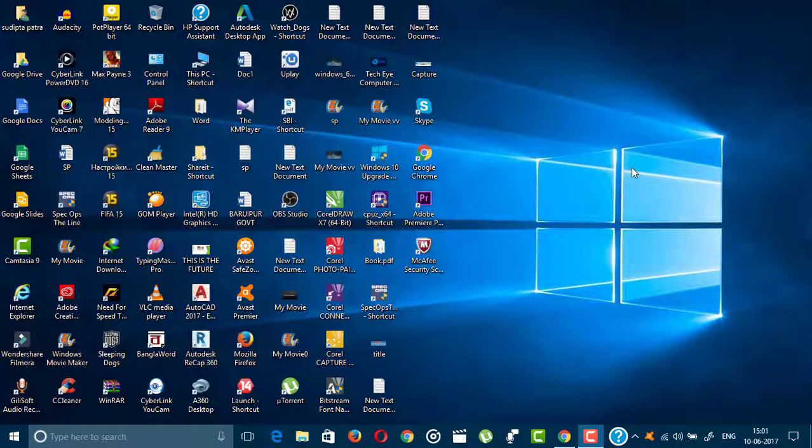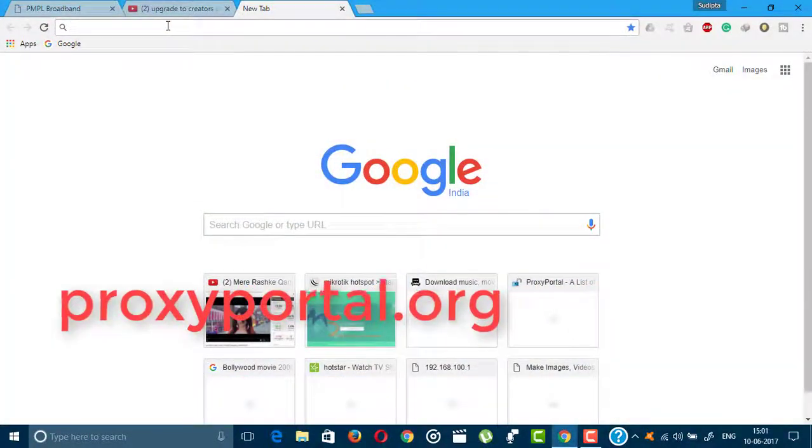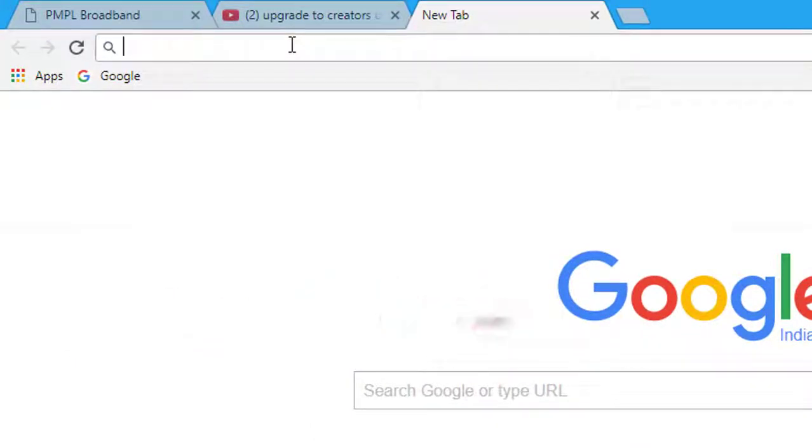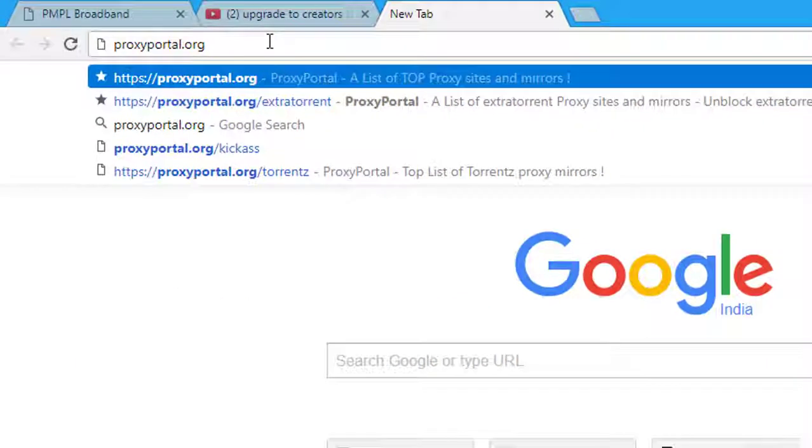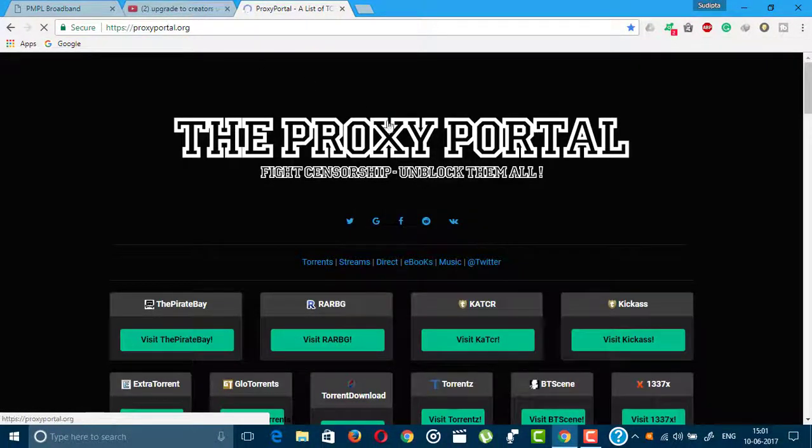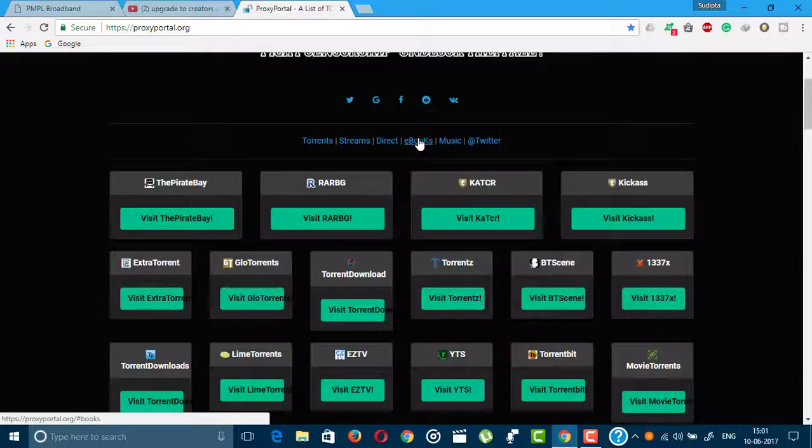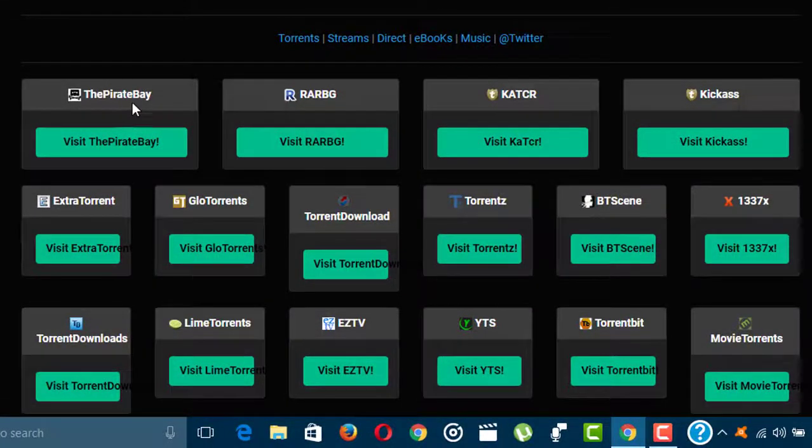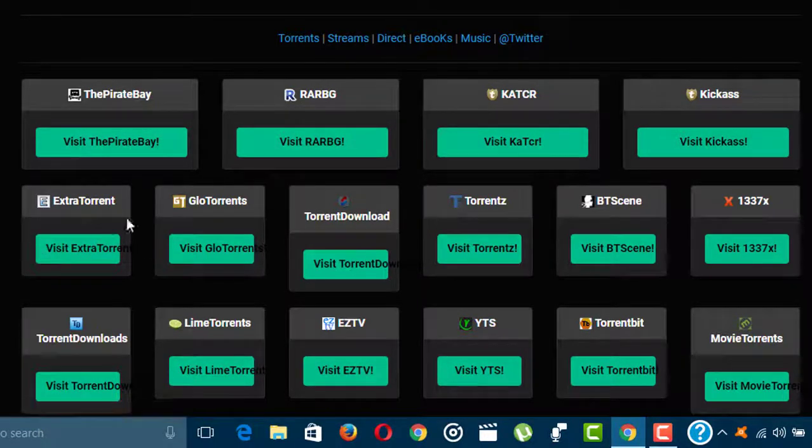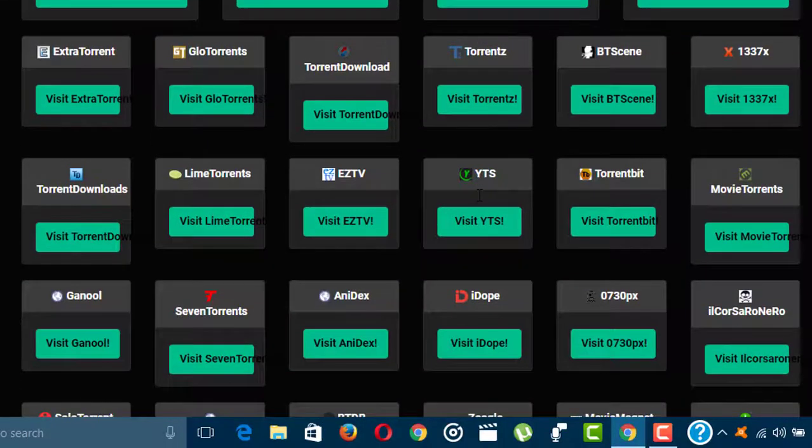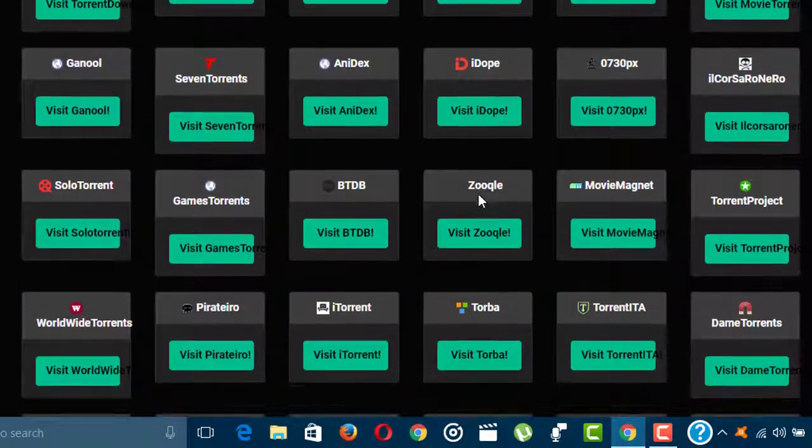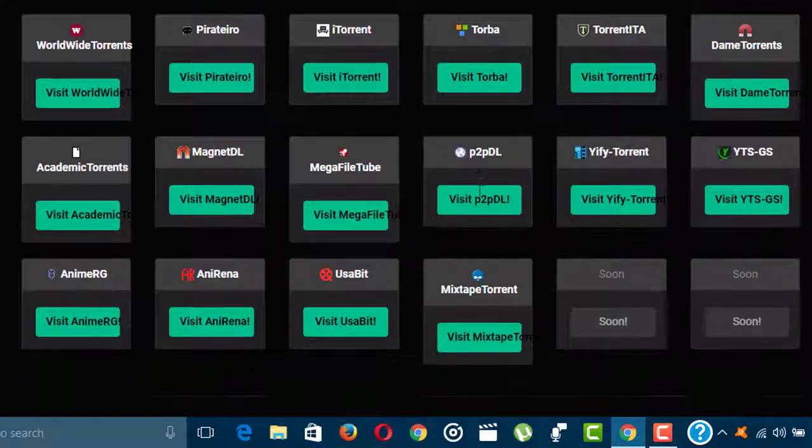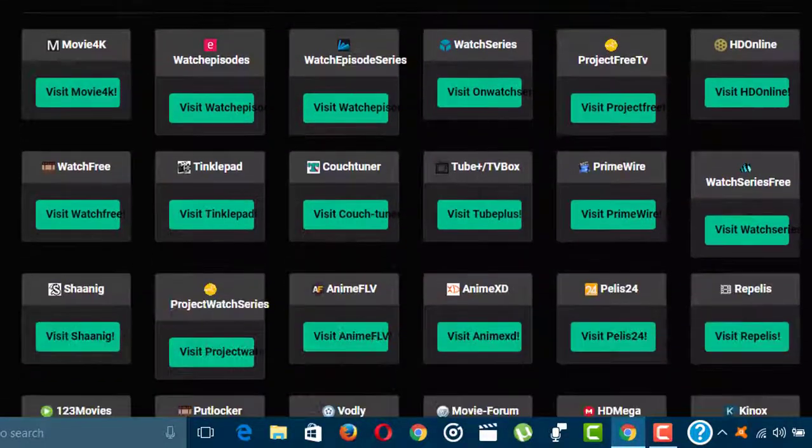At first, open your browser and type the website proxyportal.org. I will keep the link in the description. Hit enter and this is the site. In this site you can see all the torrent sites. The first is Pirate Bay, and there is ExtraTorrent, GloTorrent, Torrentz, and several other torrent sites you can access from this website.